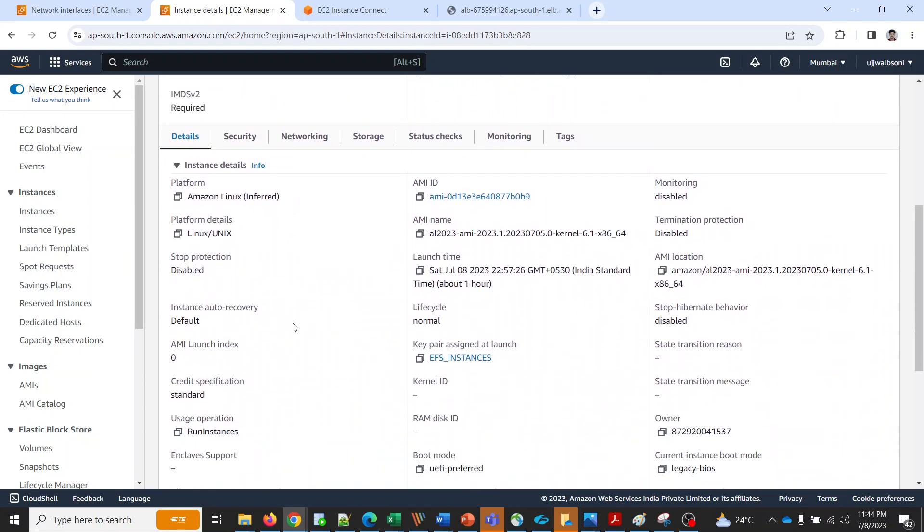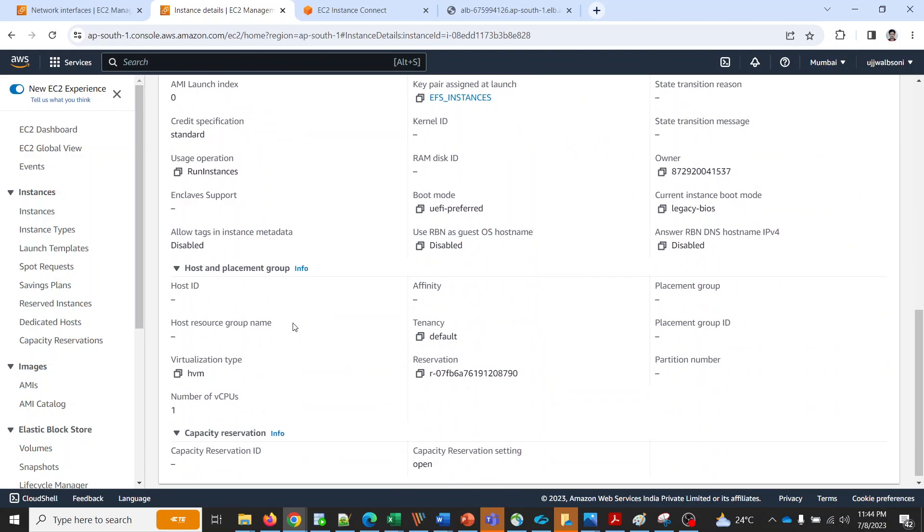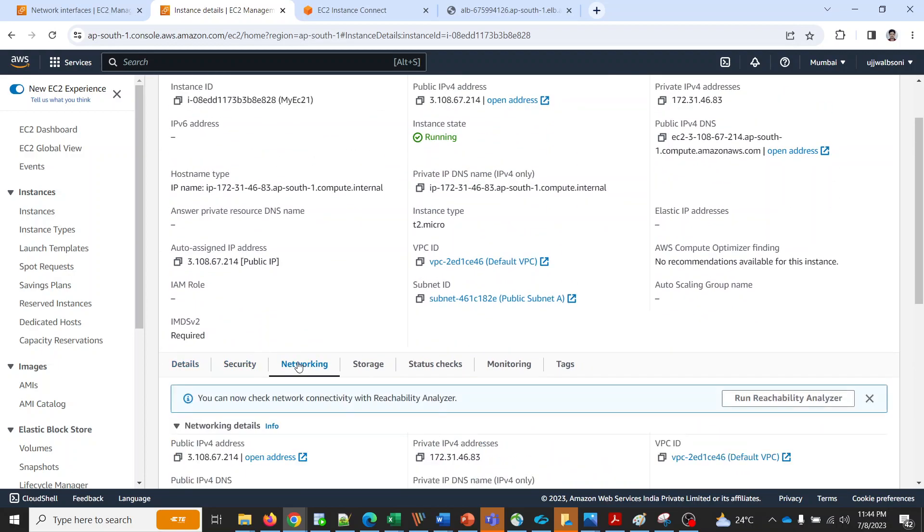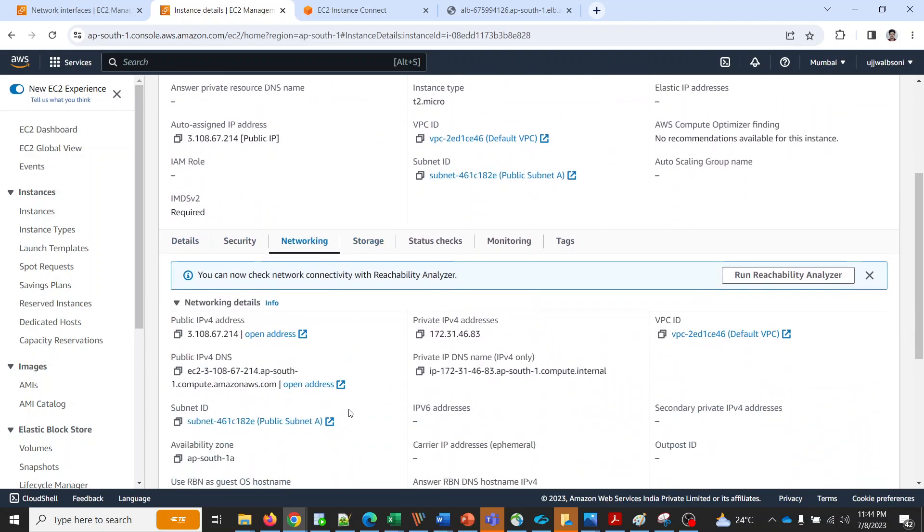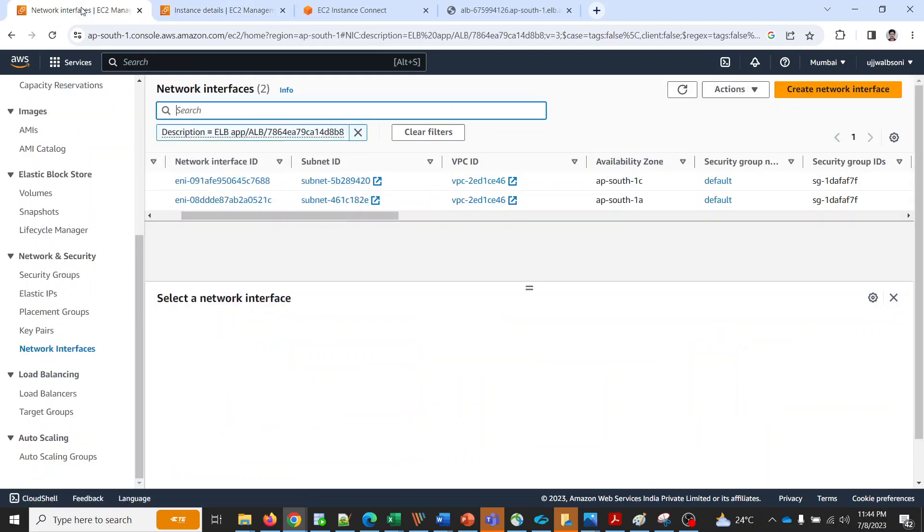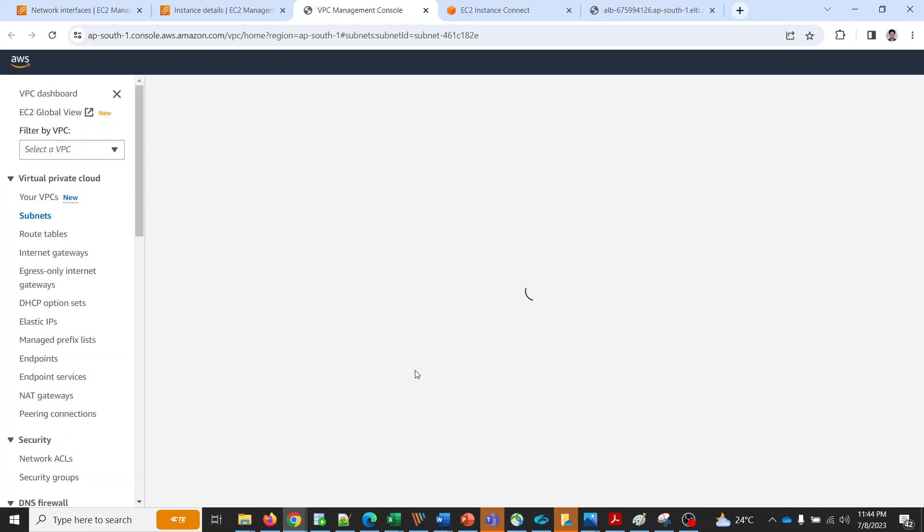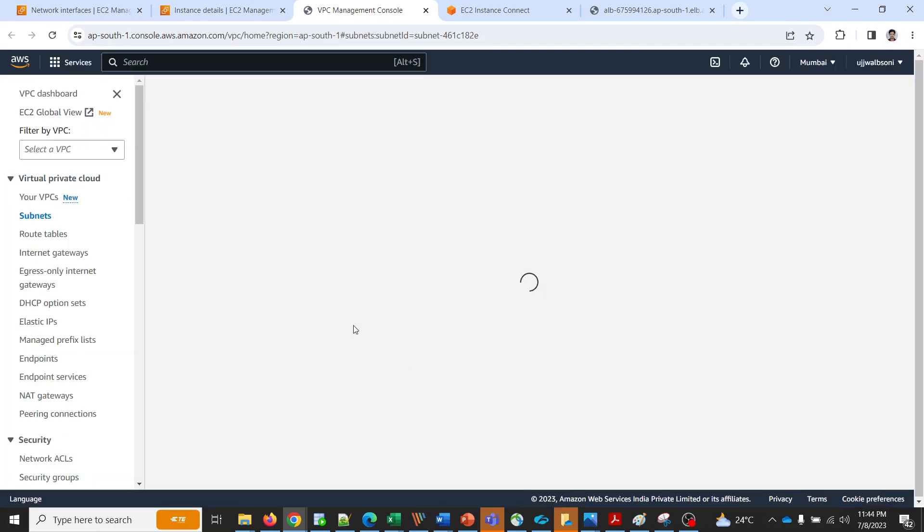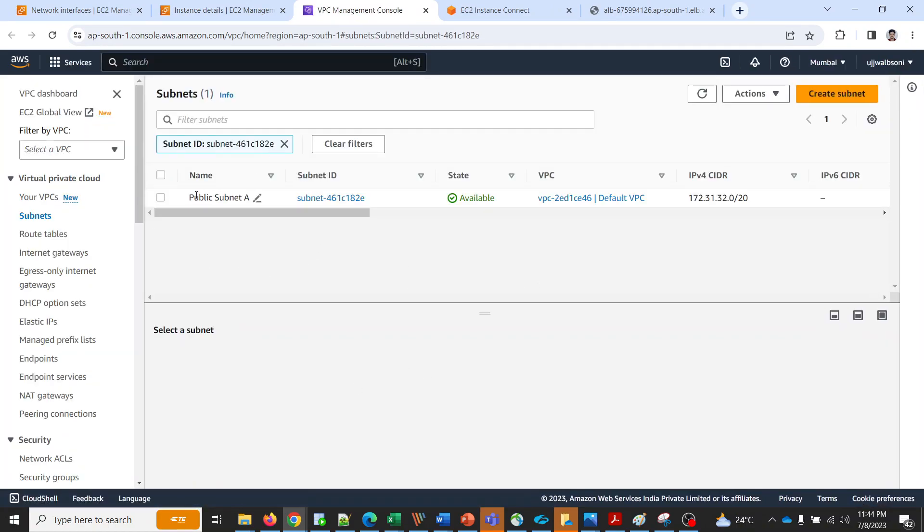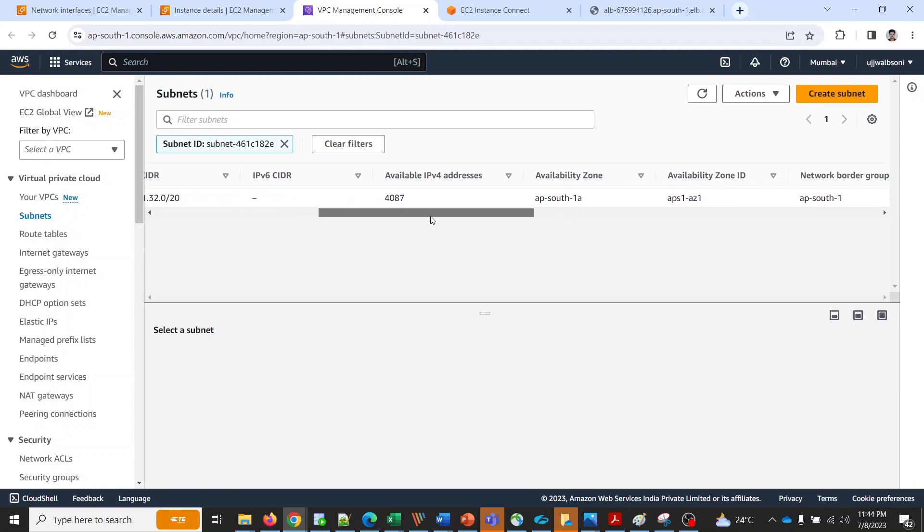Let me show you that. Let's confirm that part. Subnet public subnet A. So the public subnet A is into AP south 1a.